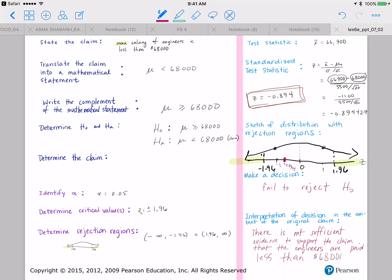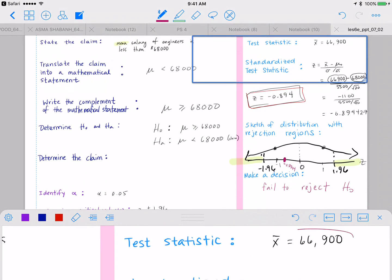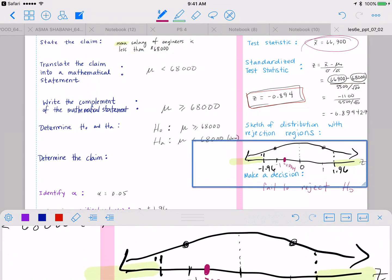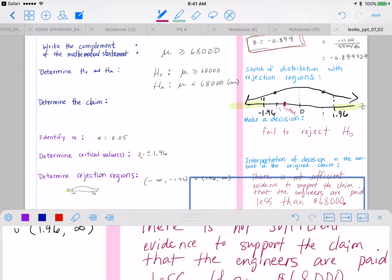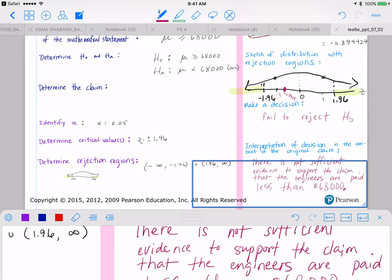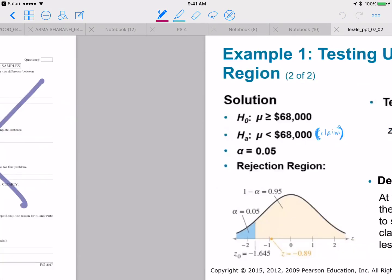Essentially, they took a sample of just 20 people — maybe 20 friends who asked each other how much money they make. Those 20 engineers had an average salary of $66,900, suggesting maybe everyone is underpaid compared to that other company. But we fail the hypothesis test — there's just not enough evidence to support the claim that the average salary of all engineers is less than $68,000.